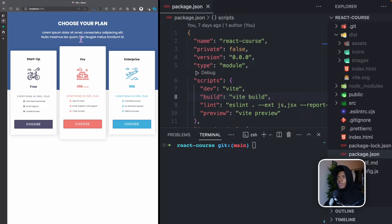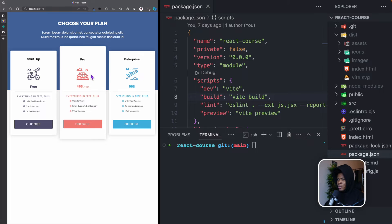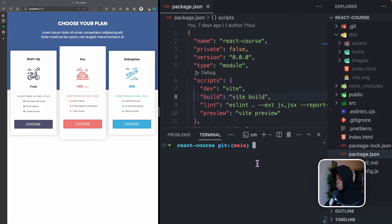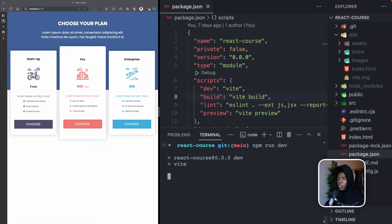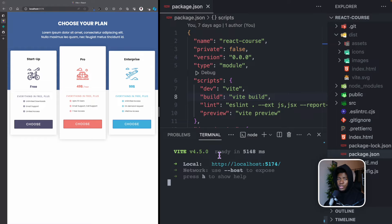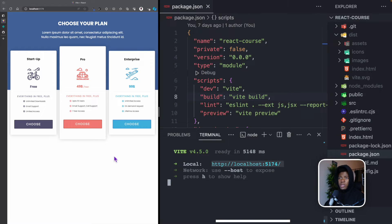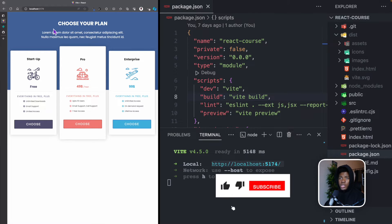In this lesson, we're going to be looking at how to host a React application online. So far, we have built this simple application here, which we found from Dribbble. If you wanted to see how the application works, you can run npm run dev, which runs a development server on localhost 5174, which is this here.